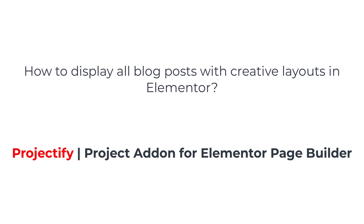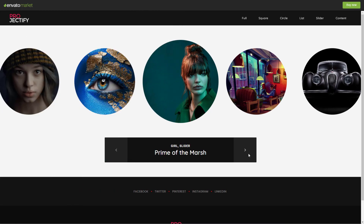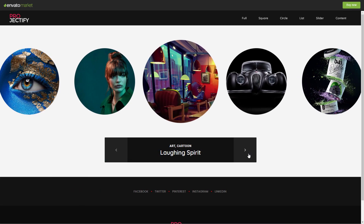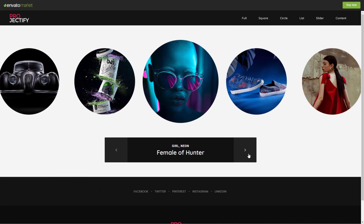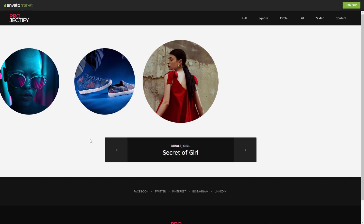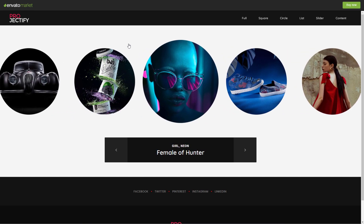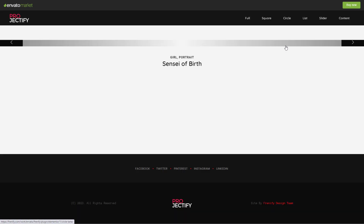In this tutorial, we'll show you how to create stunning and unique layouts for displaying all your blog posts using the Projectify plugin, a powerful project add-in for Elementor page builder. With Projectify, you can elevate your website's design and present your blog posts in a visually appealing and engaging manner.